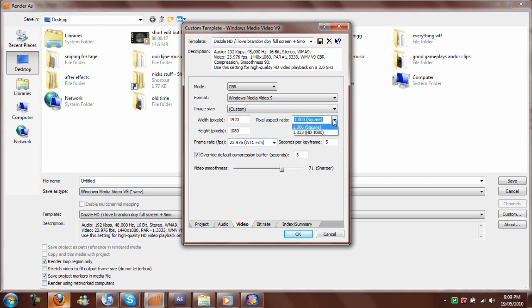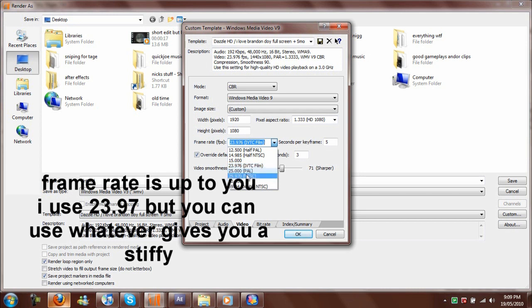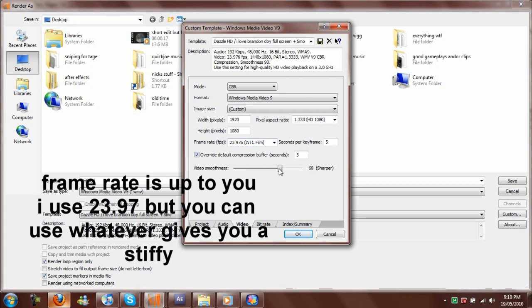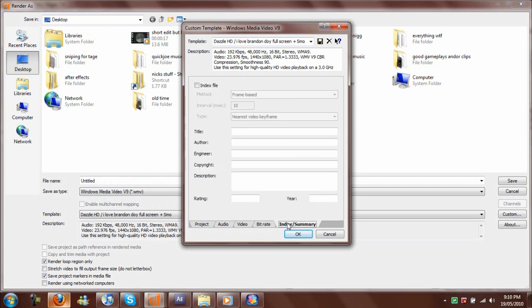Here you want to do PAL if you're from Europe or Australia, or NTSC. It doesn't matter with the render, but when you record it does. For sharpness, you put it around 60 or 70—I find that the best.